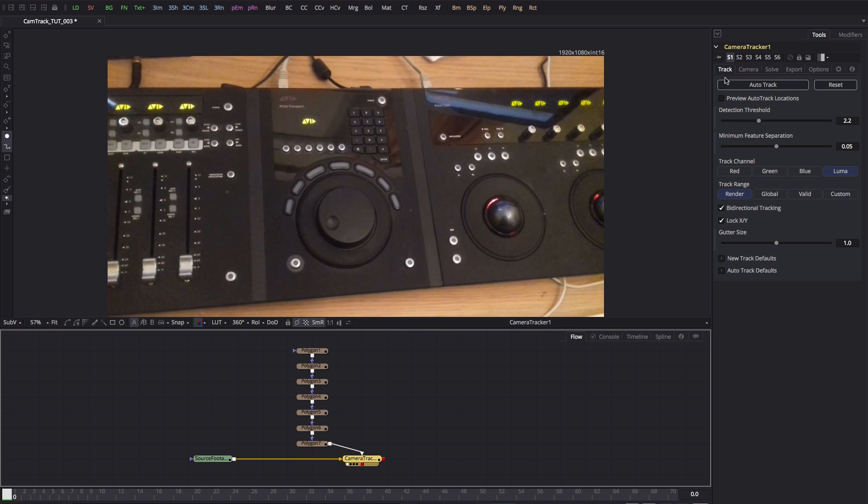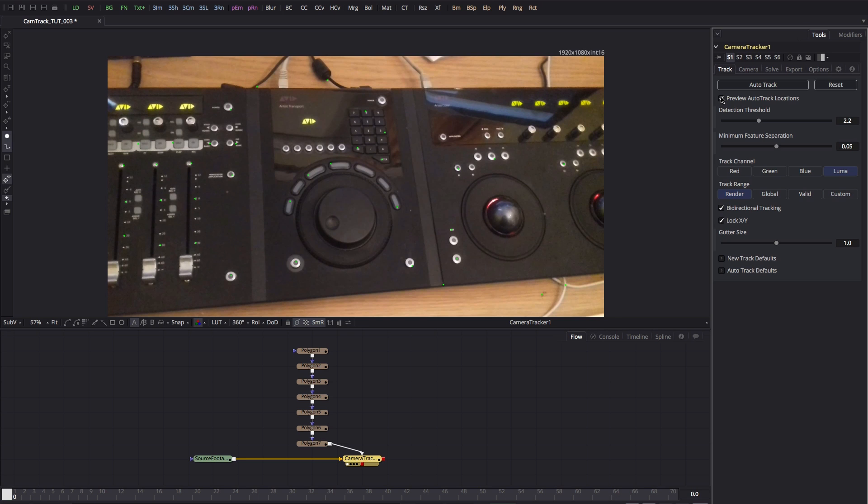In the track tab here, let's turn on preview auto track locations. Now I think you'll see that we haven't got any trackers in these problem areas. What I can then do is I can reduce the detection threshold. I'm going to come down to about 2 and the minimum feature separation around 0.02.